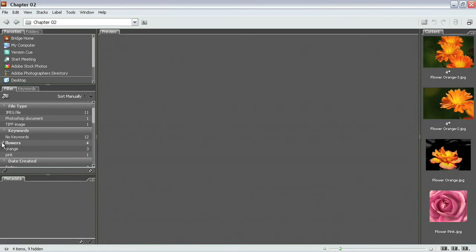let's take a look now at once we get them into these kind of groupings, how we can move them around, how we can actually move them to different folders, copy them to different locations, and then how we can delete the photographs that we really don't need.